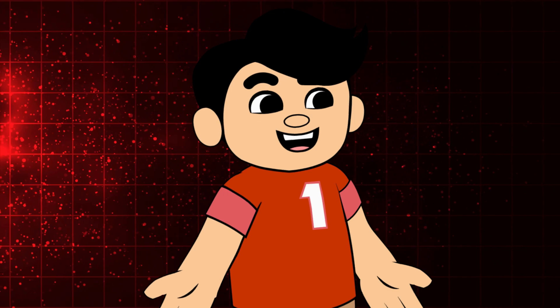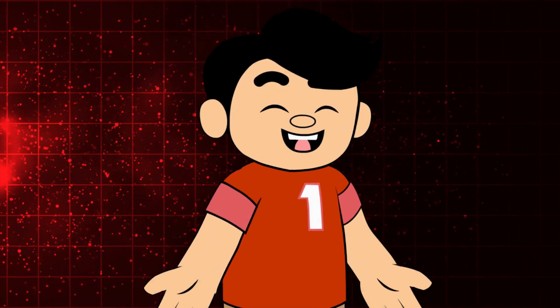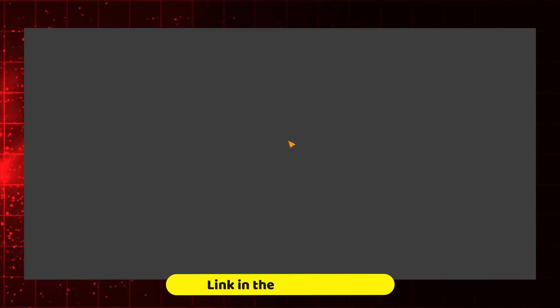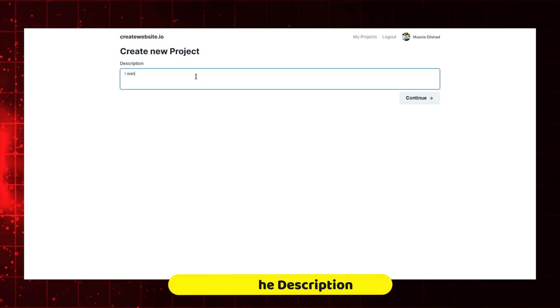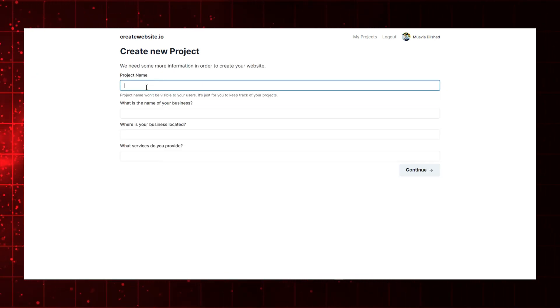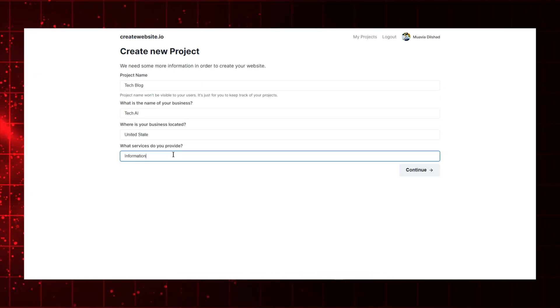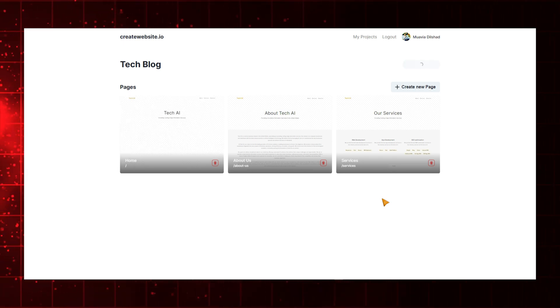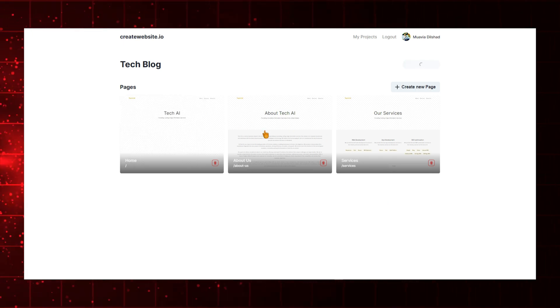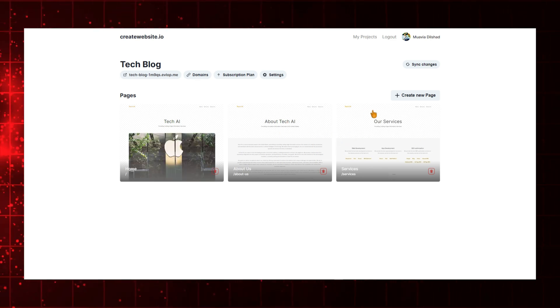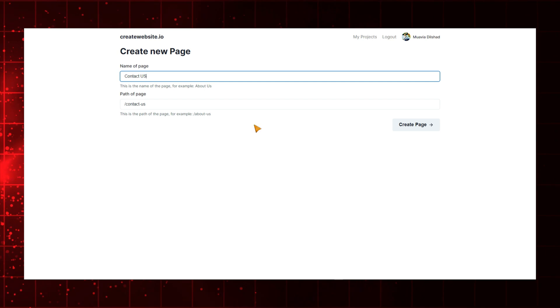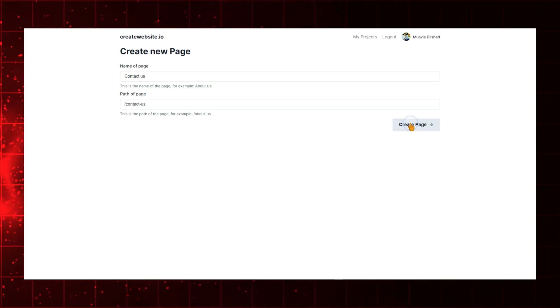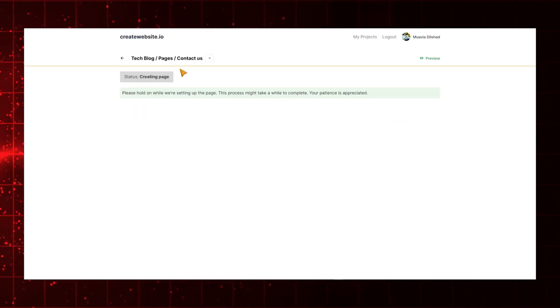Let's see an example of how to create a website using this AI tool. First, open the website from the description and click on Let's Create a Website. Write a description of the website you want to create, then enter your business name and the services you provide. As you can see, this AI generates a website with three pages – the Home page, the About Us page, and the Service page. If you want to create a new page, click on Create a New Page. For example, if you want to add a Contact Us page, click to create a Contact Us page, and it will be added.